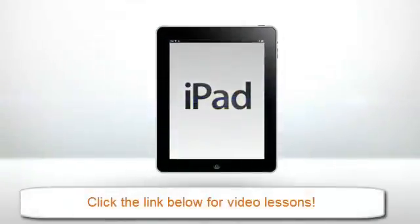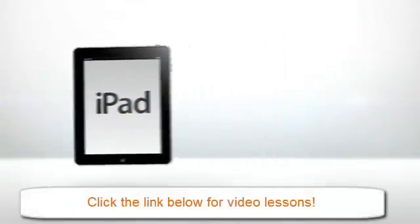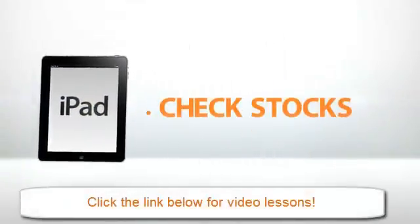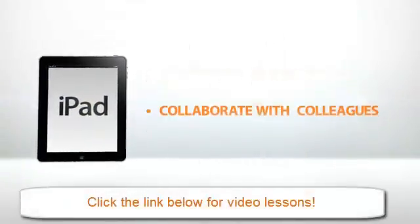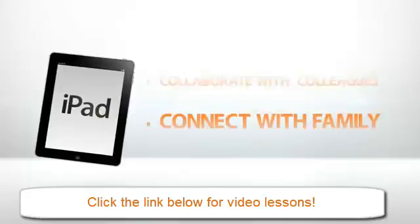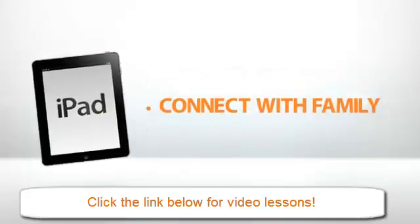The iPad. Tens of millions of people around the world use it to check stocks, collaborate with colleagues, connect with family,